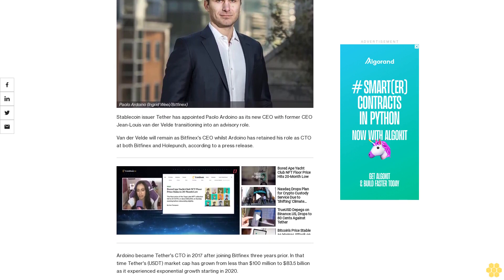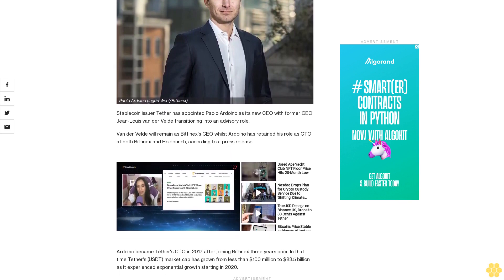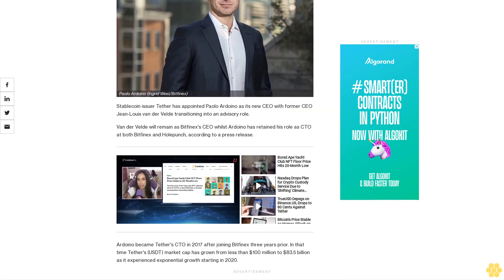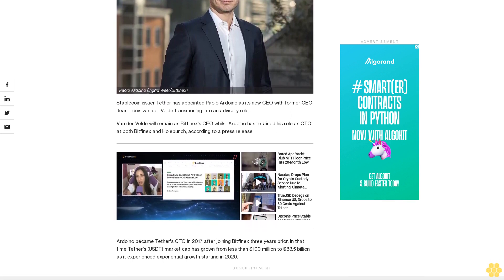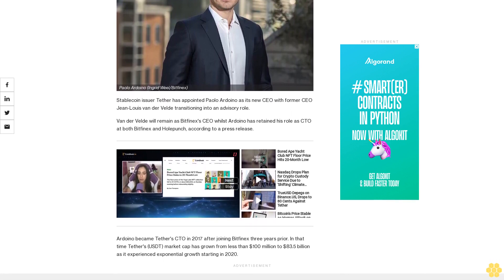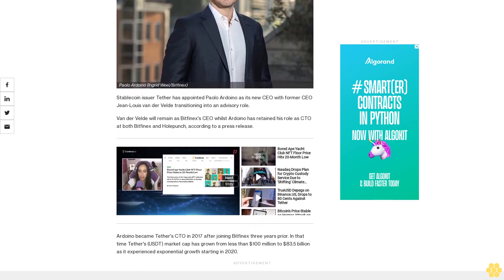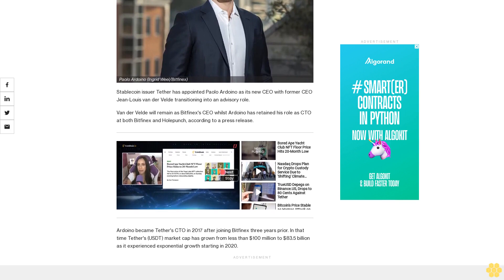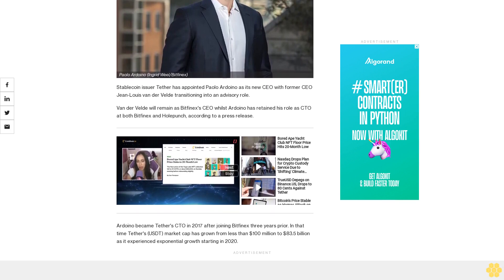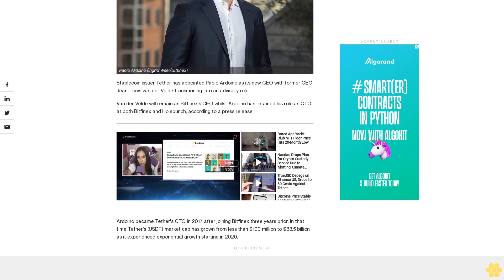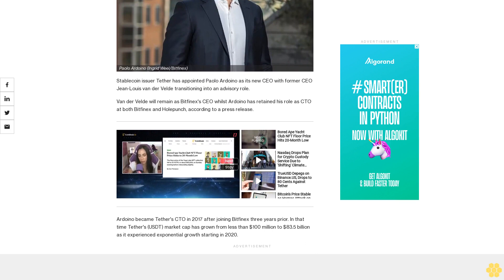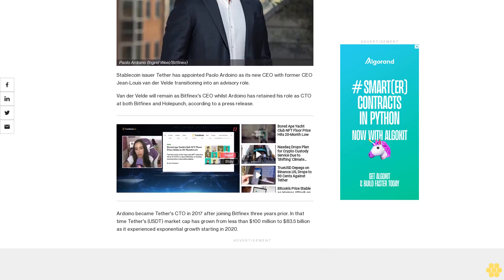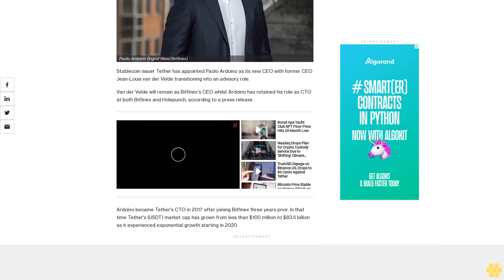According to a press release, Ardoino became Tether's CTO in 2017 after joining Bitfinex three years prior. In that time Tether's market cap has grown from less than $100 million to $83.5 billion as it experienced exponential growth starting in 2020.